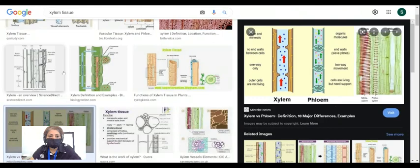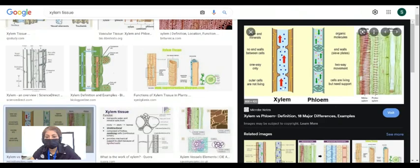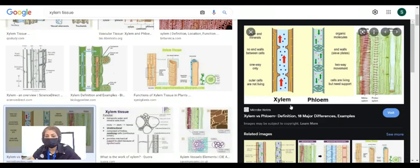Each of them — xylem and phloem — is a separate specialized tissue. Xylem is called a tissue because it is a group of similar cells joined together, working together to accomplish the same function: to transport water. Xylem cells are dead and joined end to end with the walls between them dissolved, making a hollow tube so water can move easily. Phloem, in contrast to xylem, is a living tissue. It transports nutrients made during photosynthesis. Both are called tissues because they are groups of similar cells working together for the same function.